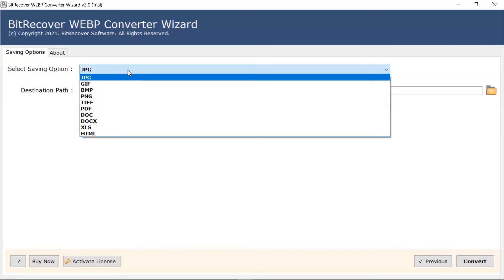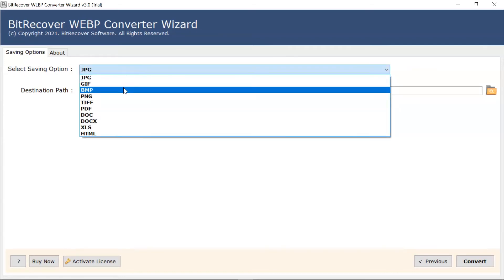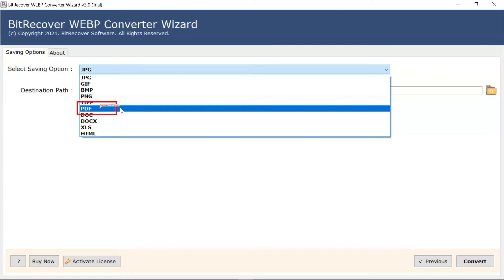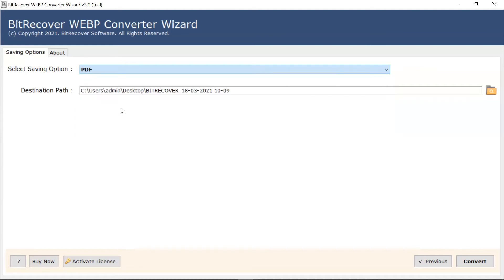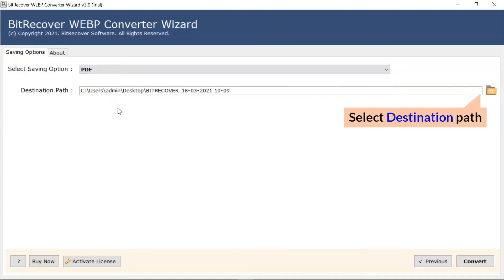Go to the Saving option and browse the list to choose your required option. For WebP to PDF conversion, select the PDF file saving option from the list. After that, the software provides a destination path option where the user can browse a required location on their system for the results.